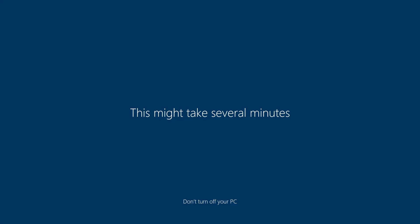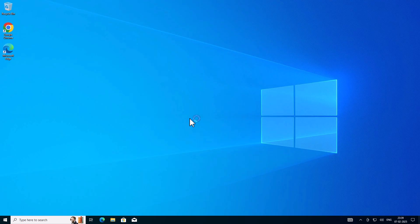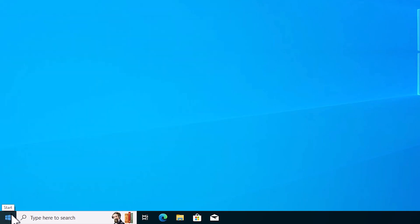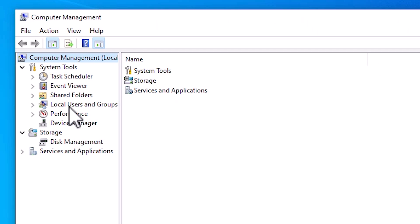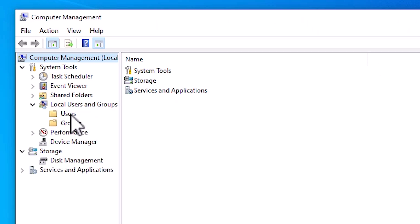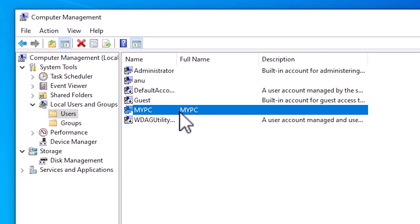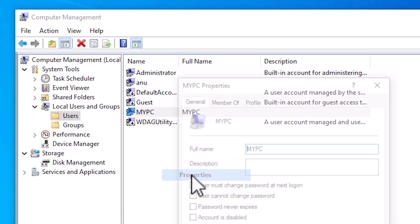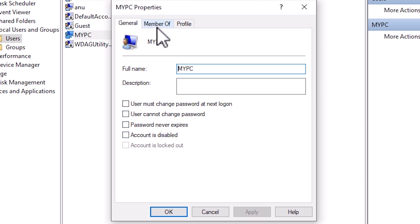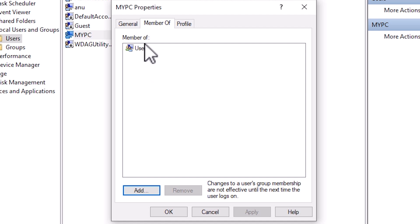Now we are logged in as Administrator. Our first method is to give administrator permission to our local account, and it is very simple. Right-click on the Start — not left click, right-click — and click Computer Management. Here we find Local Users and Groups — expand it. Click on Users. Find your account and right-click on it. Click on Properties, then click on the 'Member Of' tab. Here we find it is listed only under 'Users', not Administrator.